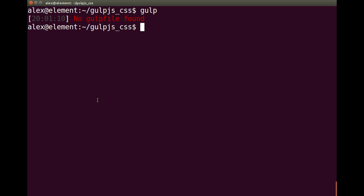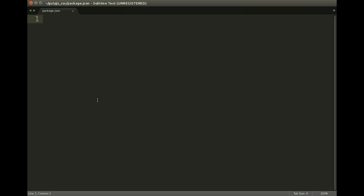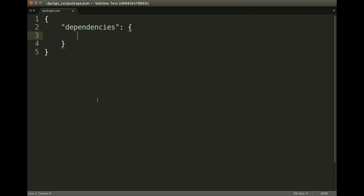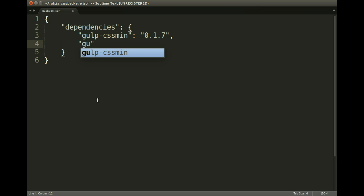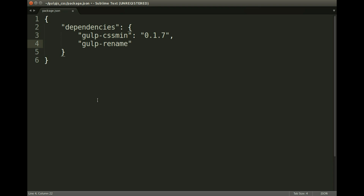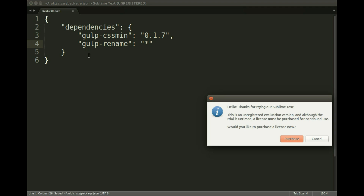Instead of running the npm install --save-dev gulp-cssmin command, I'm going to create a package.json file, as it feels cleaner to manage and easier to see what versions you're working with. This is JSON so it needs to be valid. In the dependencies, the first one is css-min at version 0.1.7, and we also need to include the gulp-dash-rename package. You can put a specific version number or just put a star to get the latest version available. Let's save that.